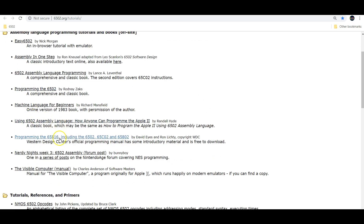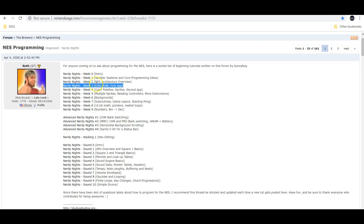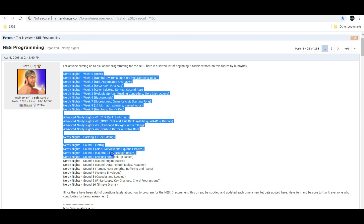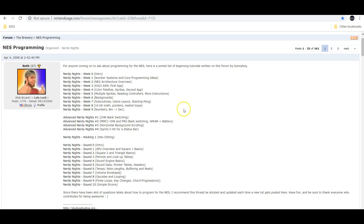The site I would start with is 6502.org. They have so much information including tutorials and references to other sites. One site they suggest was the Nintendo Age forum, and specifically a link to the Nerdy Nights series, which is pretty thorough. I'm currently going through topic three, which is 6502 assembly. Nerdy Nights covers 26 topics, so plenty to learn.